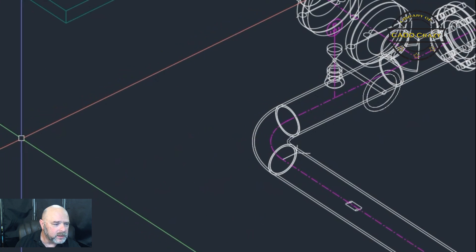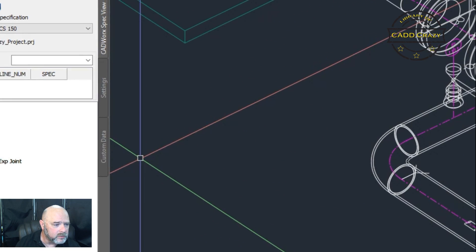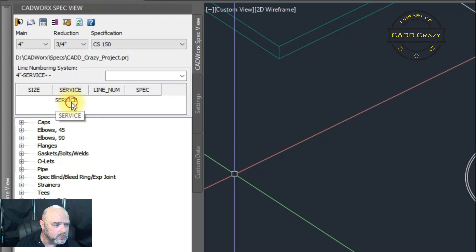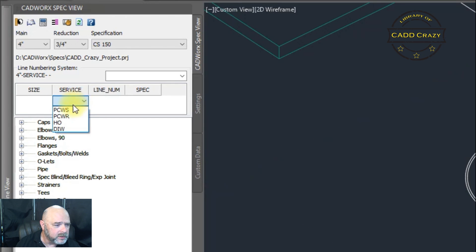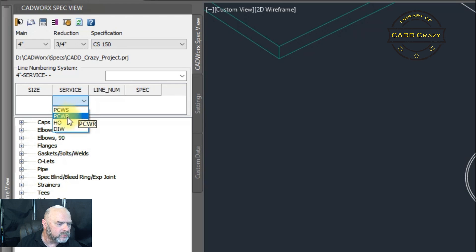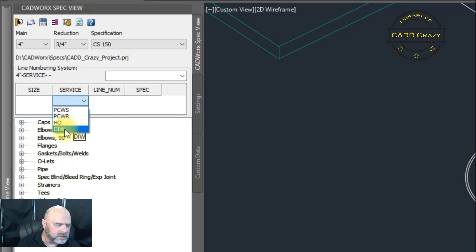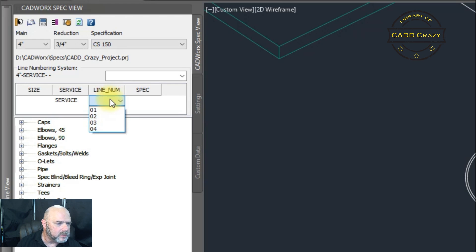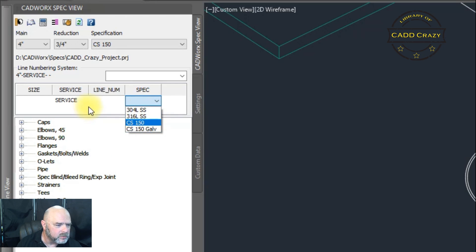And so now if we go to service, now you can see that we have PCWS, PCWR, HO, DI water. Our line numbers, one, two, three, four, five. And our spec.